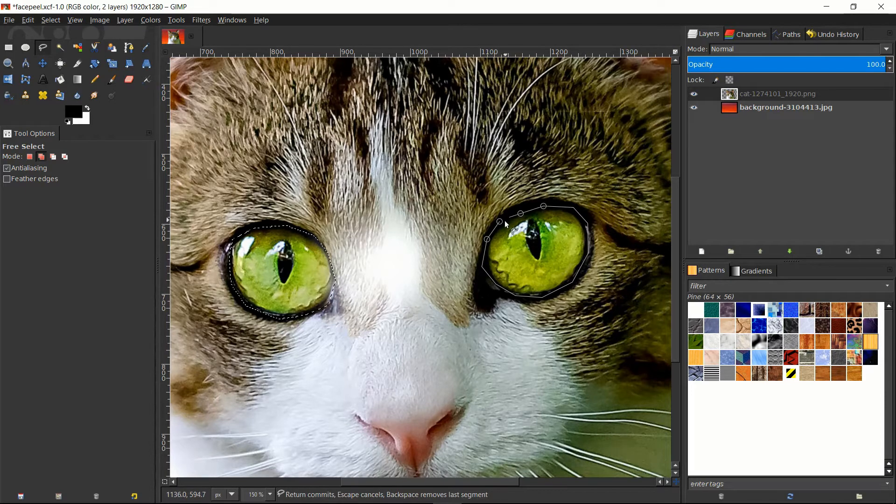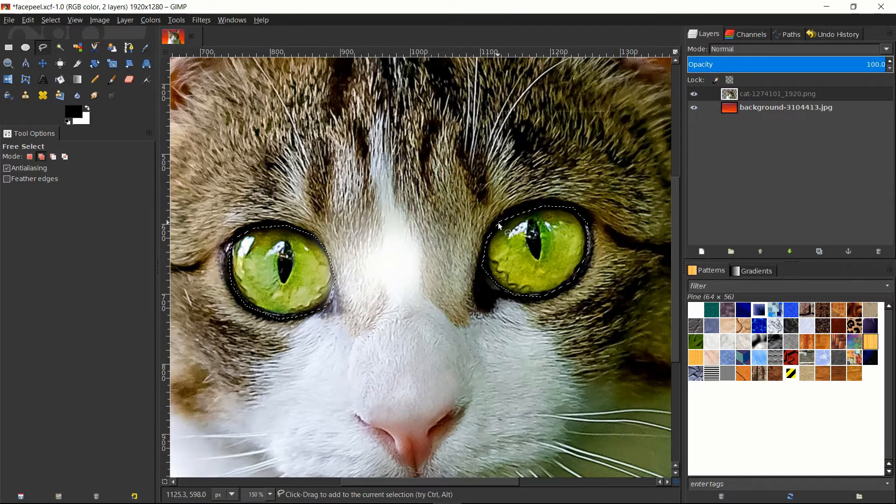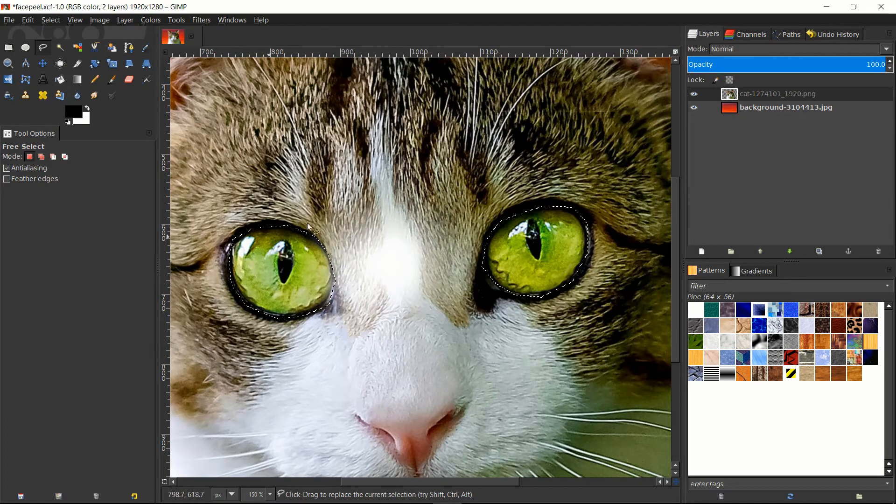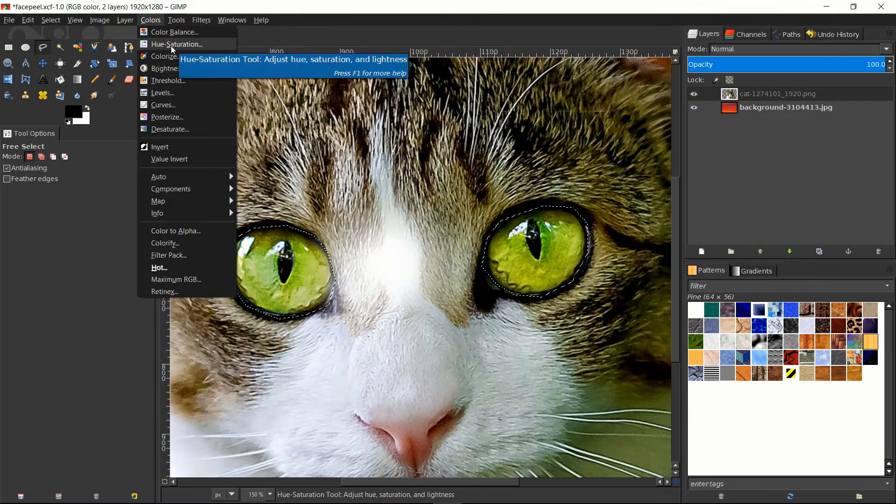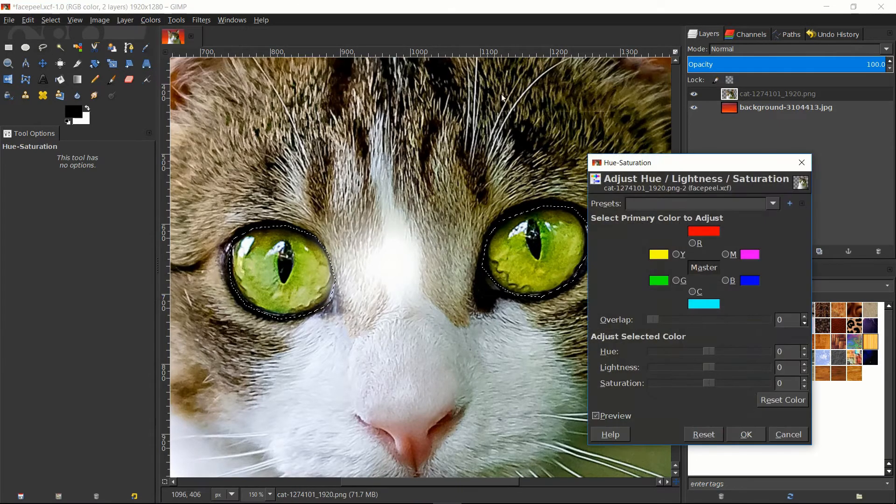Once you go around both eyeballs, we're going to have a proper selection. And from there, we want to go up to the colors menu and choose hue saturation.